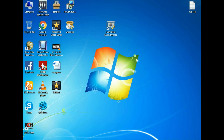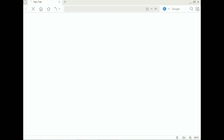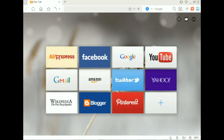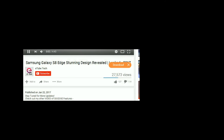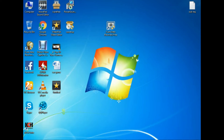Before starting this session, please subscribe to my channel. Simply click on the subscribe button and subscribe.